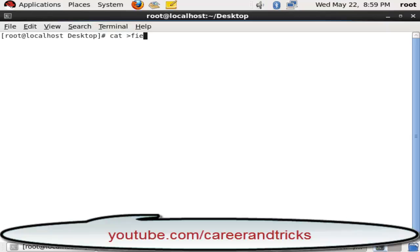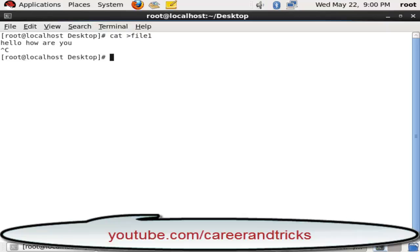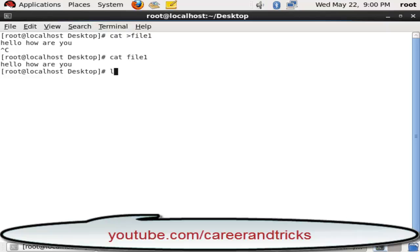I am making one source file with the cat command with the name file one. We can see the file on our desktop.